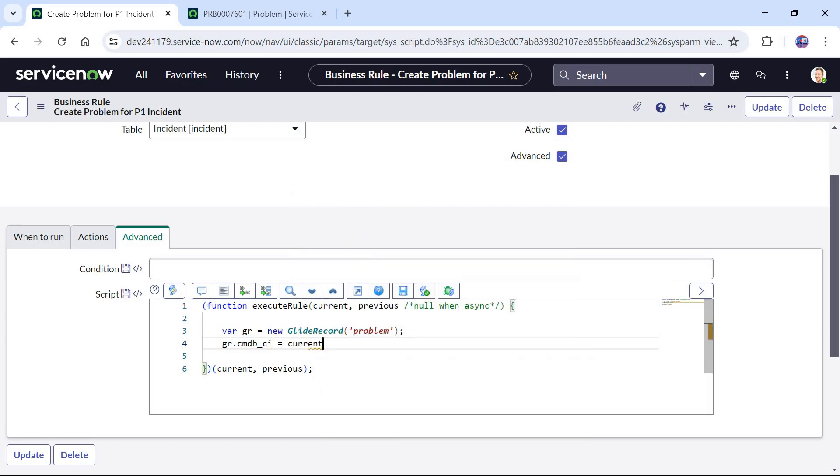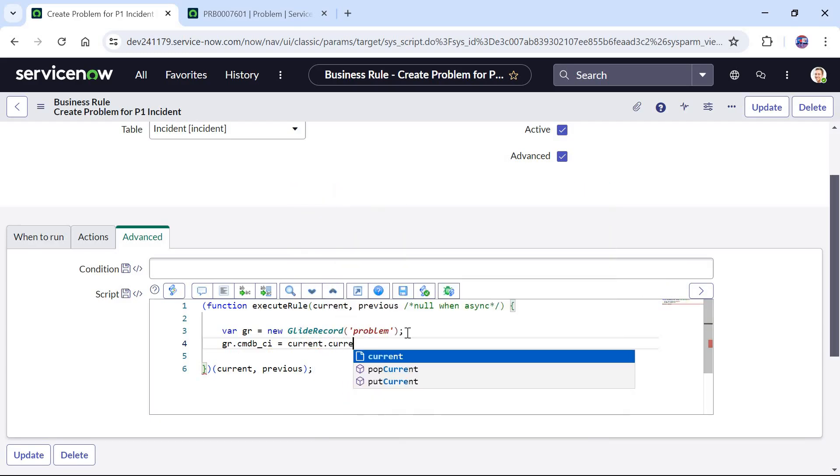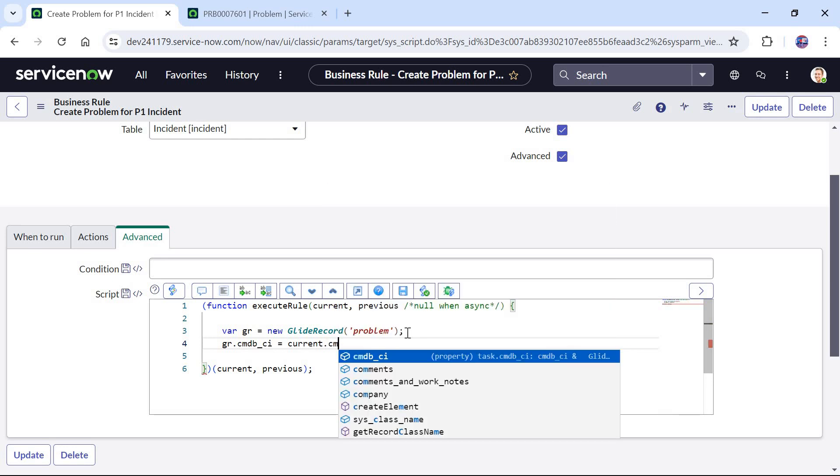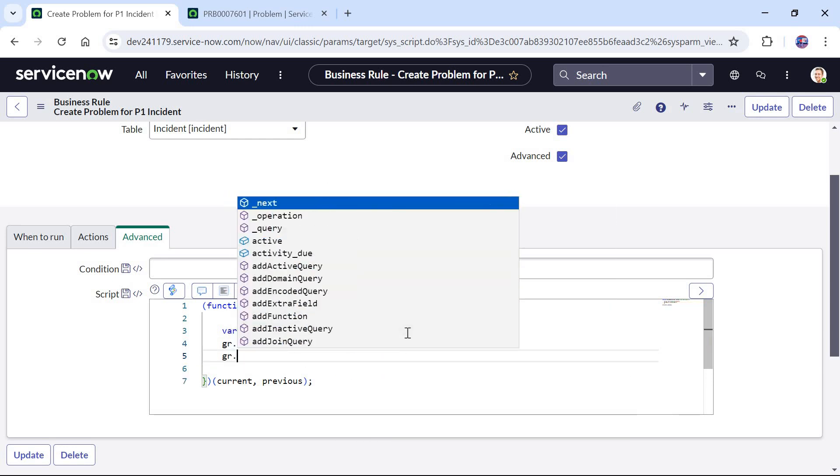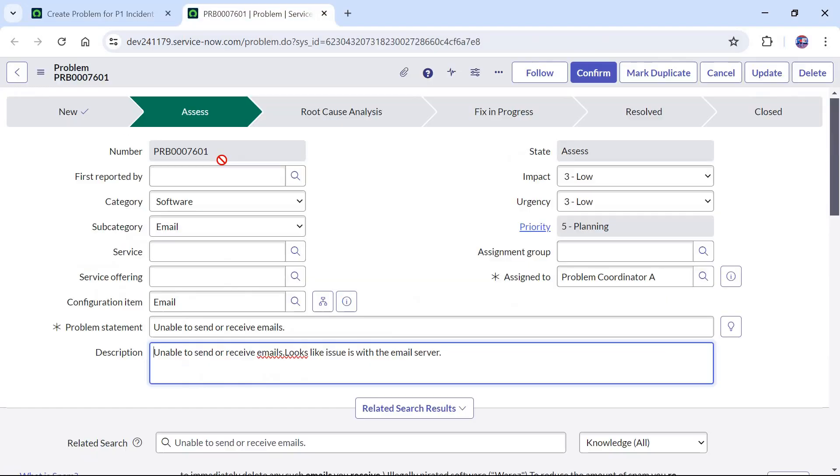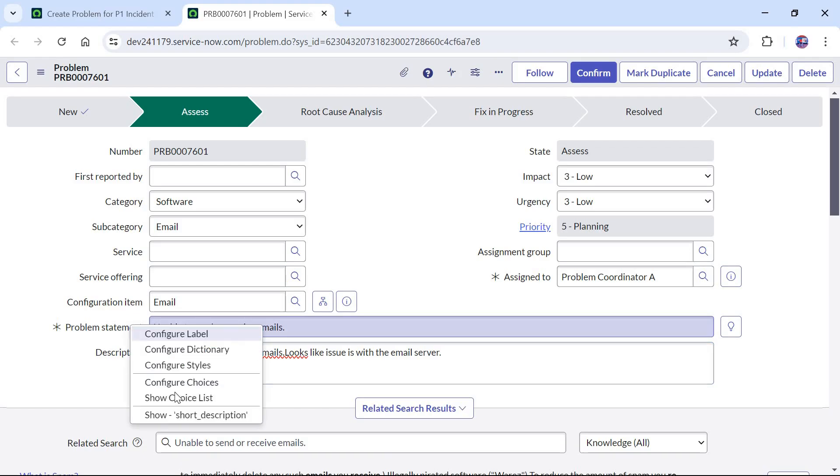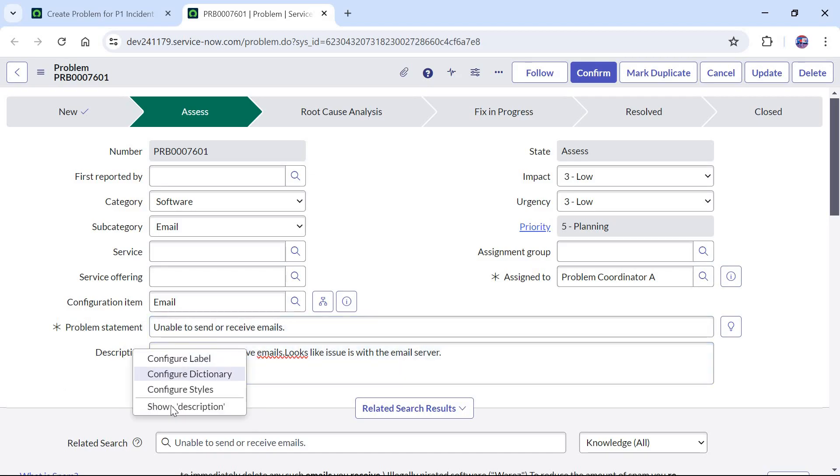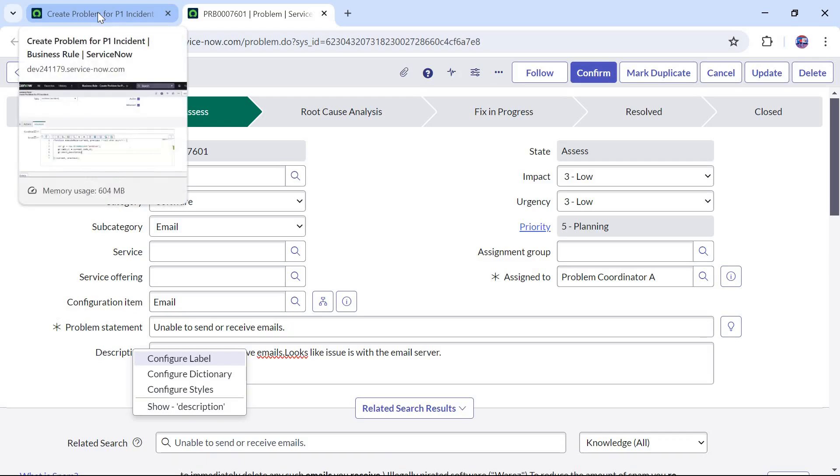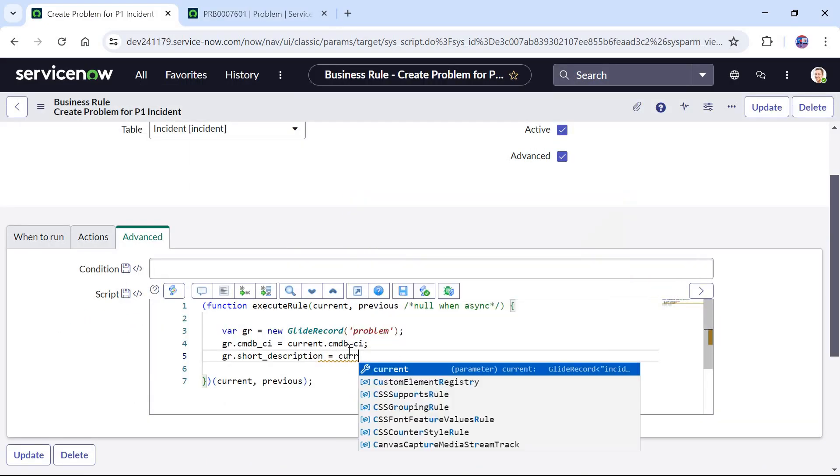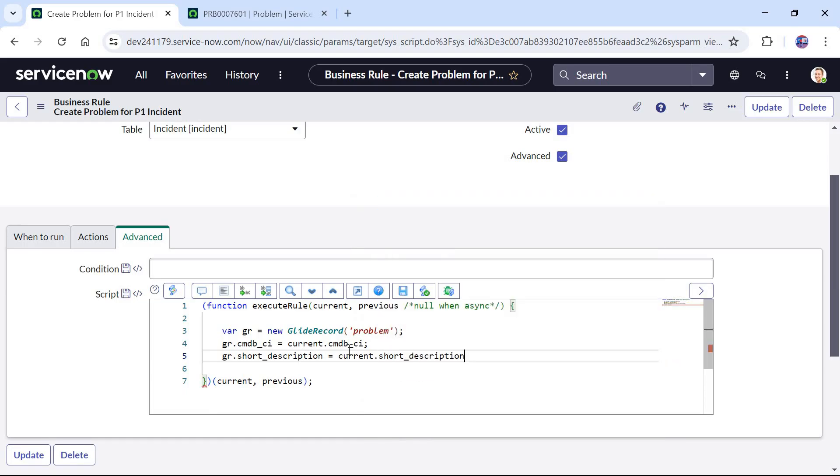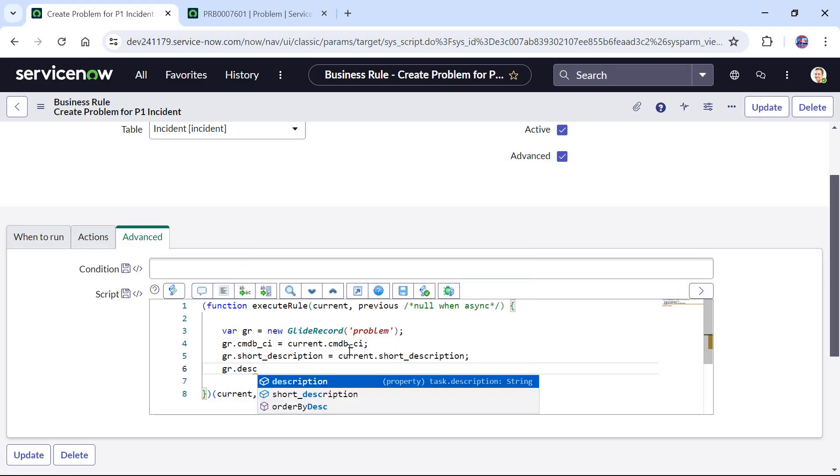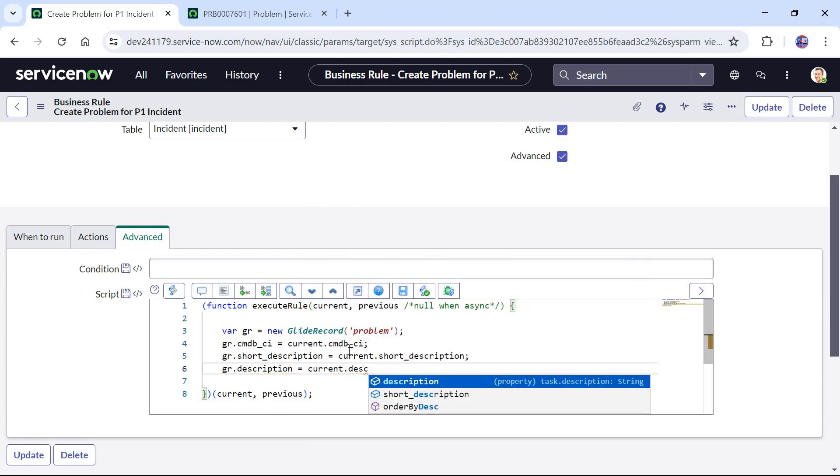For that I will type here gr.cmdb_ci. This is the backend name of the configuration item column and in the incident table the name of configuration item is same, so cmdb_ci. After this I will use the short description. If I go to problem ticket I will right click here, you would see the backend name is short description for problem statement and for description it's description. So the names are same as they are in the incident table. It's easier for us here. So current.short_description and finally the third one gr.description equals to current.description.